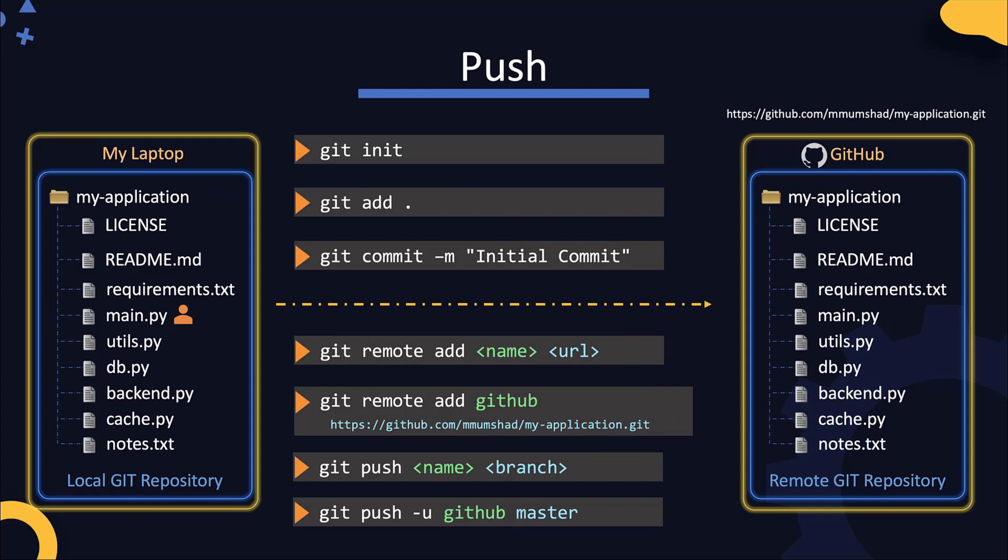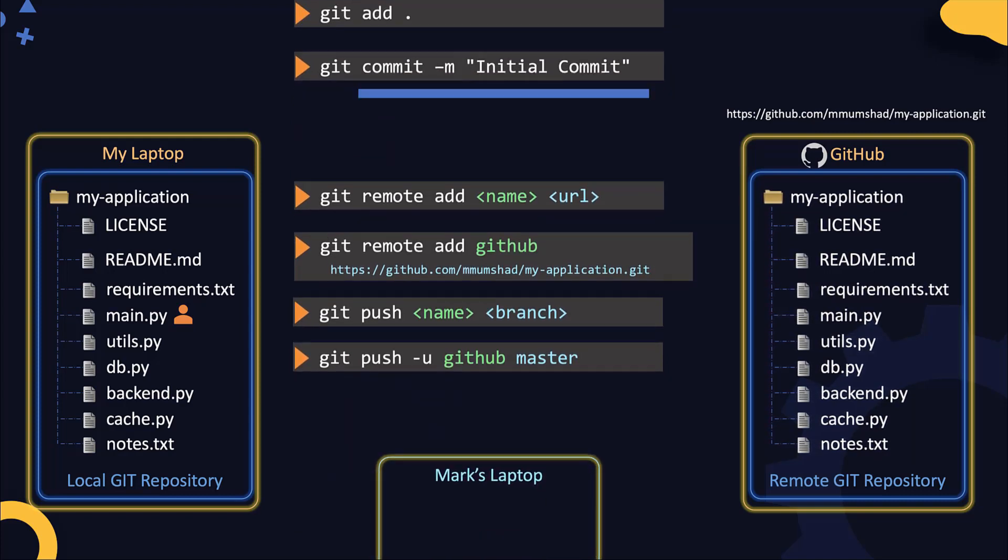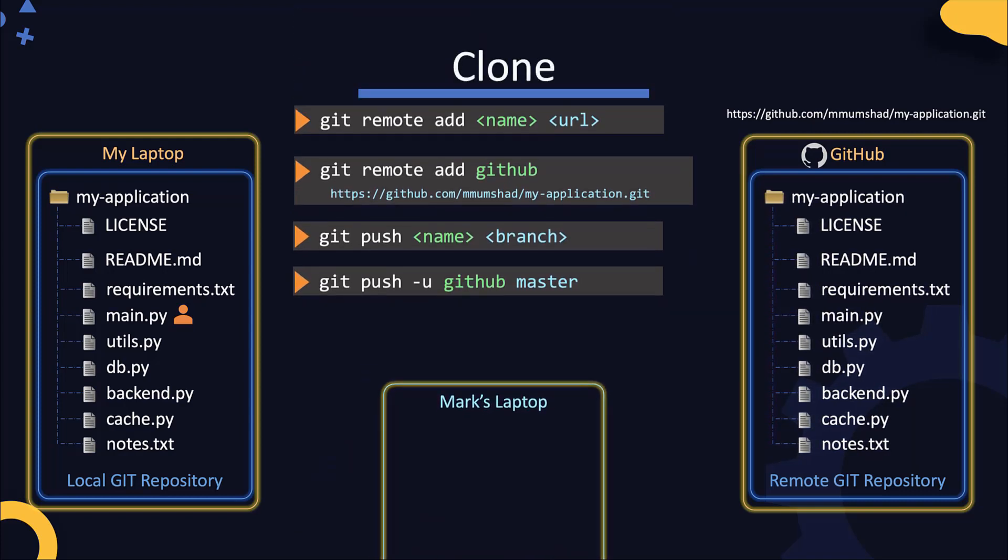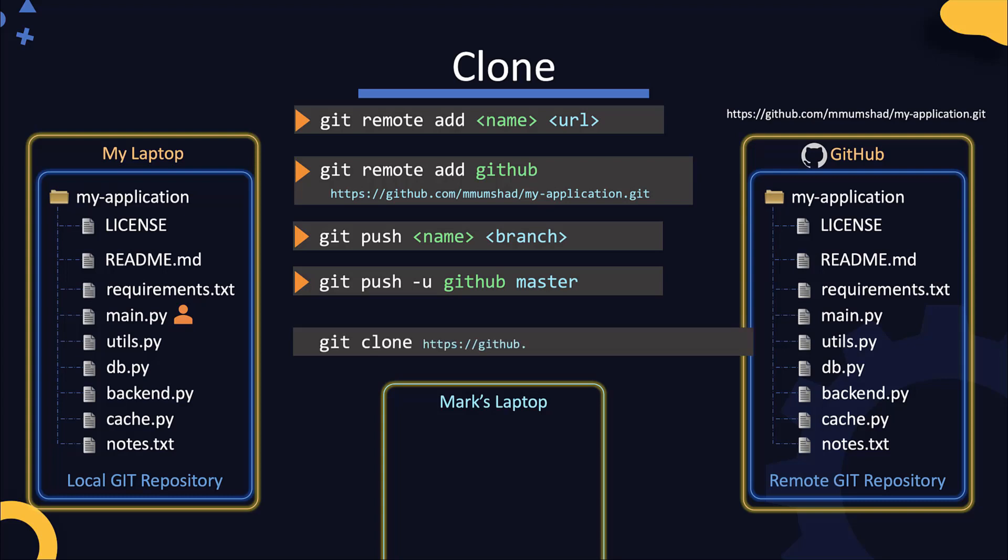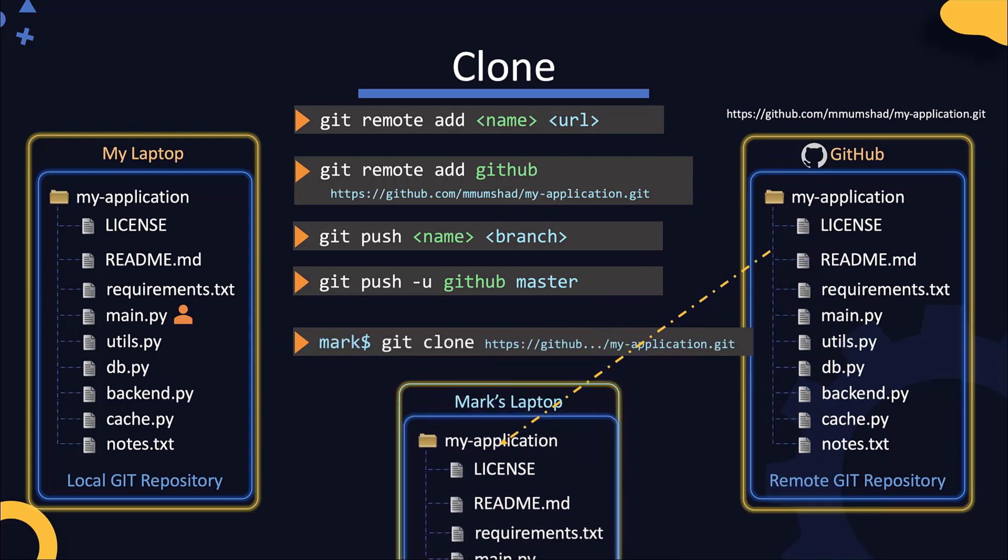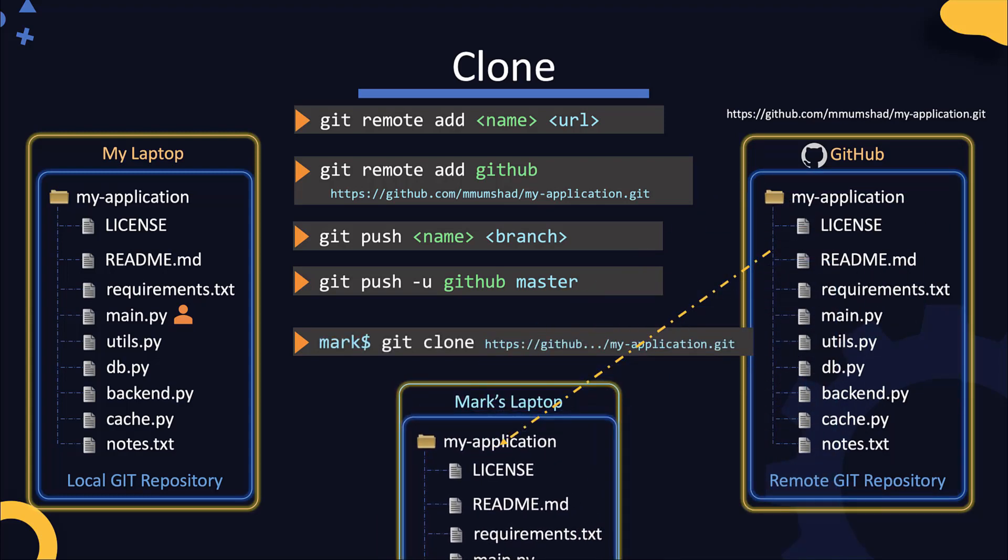Once the code is available on the remote repo, how would others retrieve it? When another developer joins the team, how do they copy the code onto their laptops? For that you pull the code down from the Git repo. If you don't have a local copy of the repository on your laptop already, as it is in this case for Mark, you must clone the repository first. Cloning downloads all the code and repository information from the remote repository to local. For this, we use the git clone command and specify the URL of the remote repository. Now Mark can make changes to the repo and push their changes to the remote repo following the same commands that are listed here.